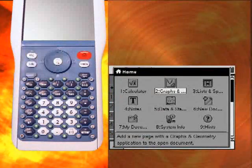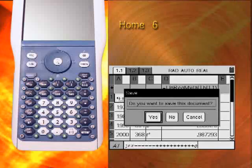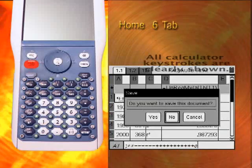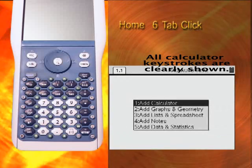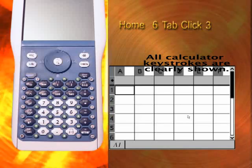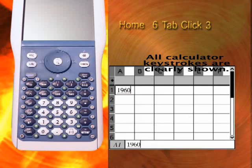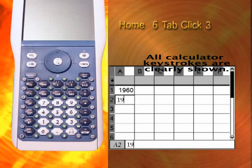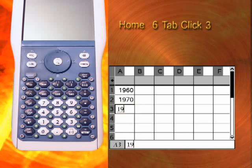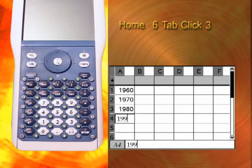Open a new document by pressing the Home key and selecting 6. Choose whether or not to save your open document. Press 3 to insert the Lists and Spreadsheet application. Enter the years in column A, pressing Enter after each entry. When you're done, use the nav pad to move to column B, where you'll enter the CO2 levels.